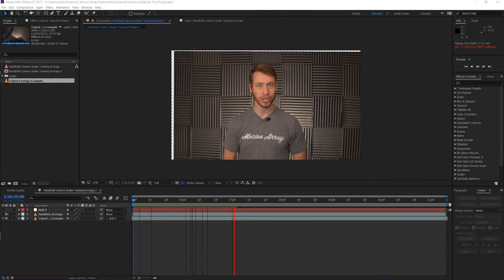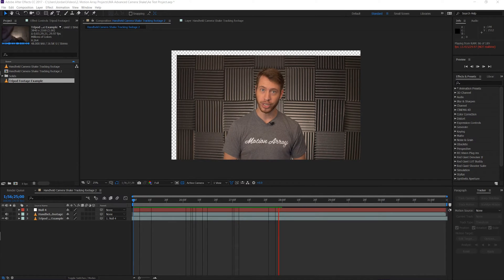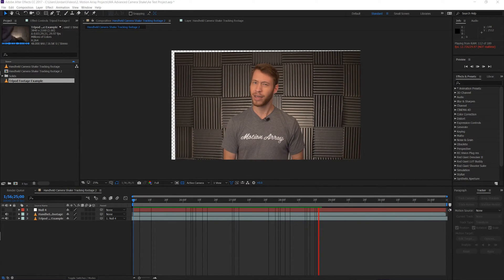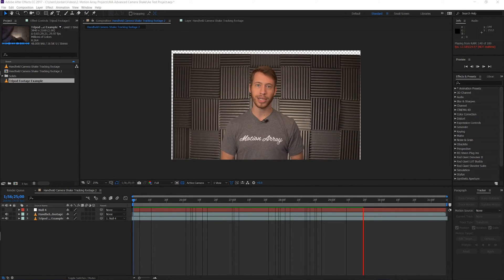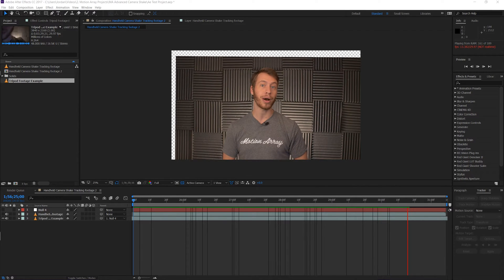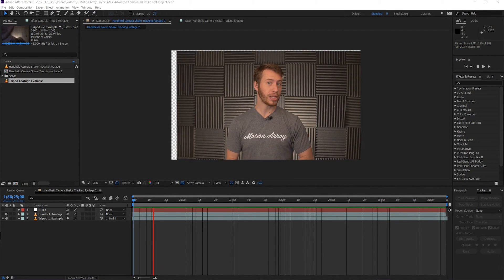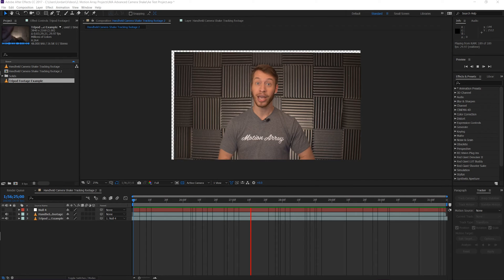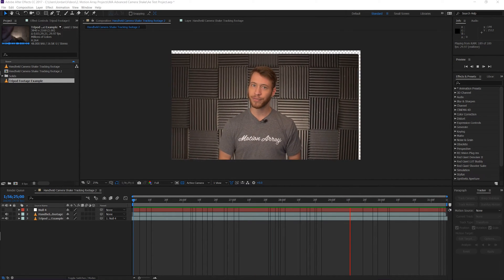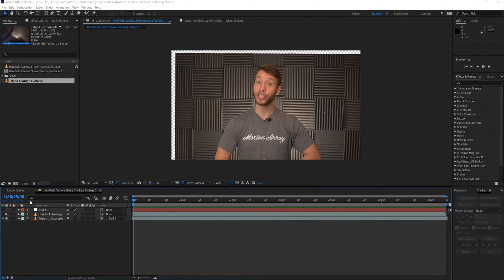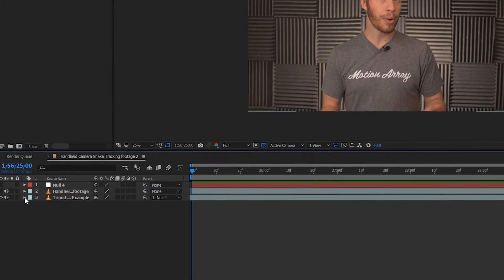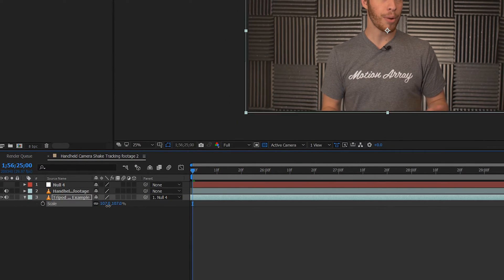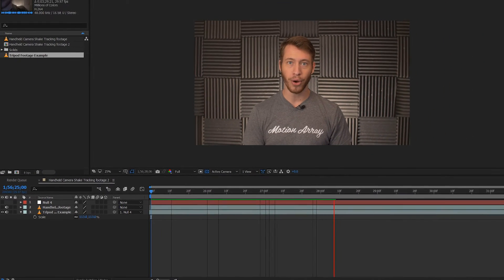But there's one small problem here. At different points throughout the video, we're seeing the edges of our frame when it moves around. So we need to adjust the scale, and maybe even the positioning. What's nice is that because we're parenting to another layer, we can actually change the scale and positioning without interrupting the movement from the camera shake. So we're just going to scale up our footage a little bit, and then play it back to see if it still leaves some gaps on any of the edges.